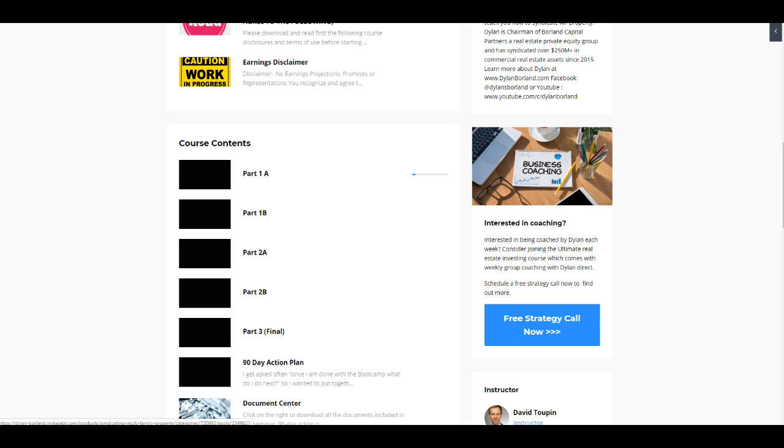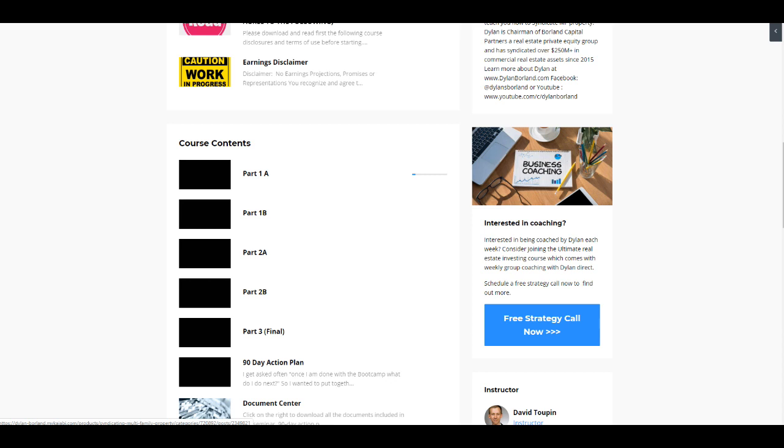We get into detail on if you are syndicating, dealing with the Securities and Exchange Commission, going over offering documents and packages, how to underwrite the deal, how to build out the performa, how to work with lenders, how to go through the due diligence items, everything you can imagine when it comes to investing in multifamily real estate. We cover in that full-day boot camp.